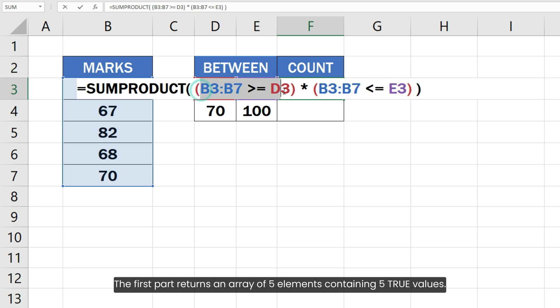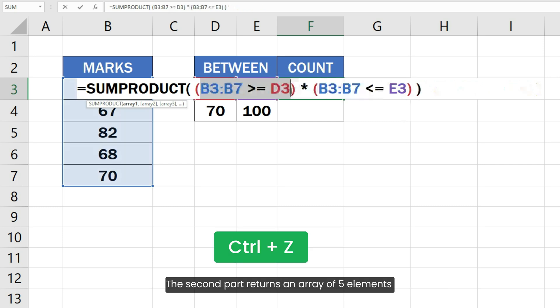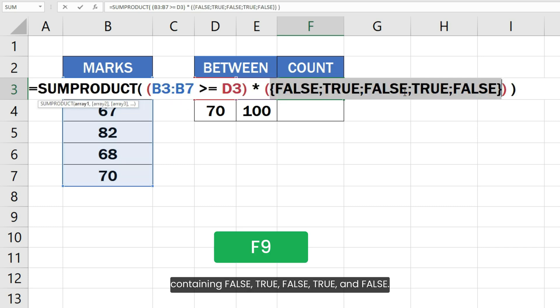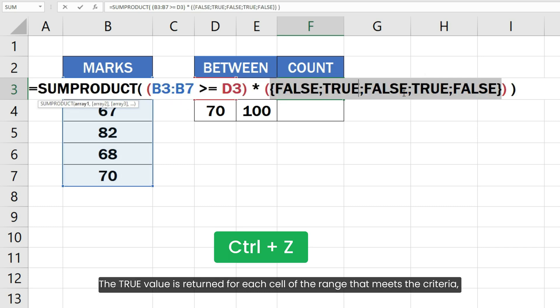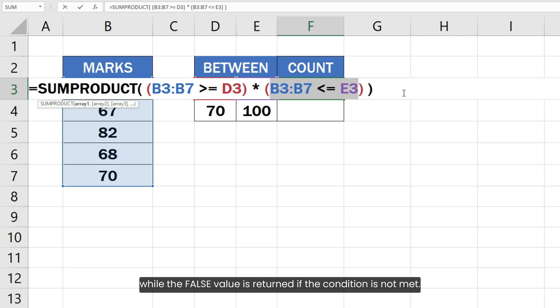The first part returns an array of five elements containing five true values. The second part returns an array of five elements containing false, true, false, true and false values. The true value is returned for each cell of the range that meets the criteria while the false value is returned if the condition is not met.